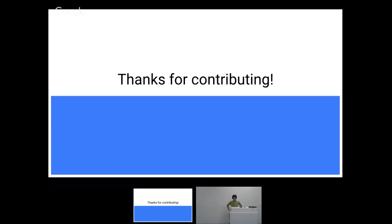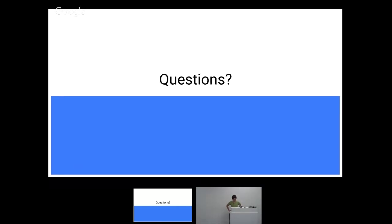Those of you who are contributing, thanks. Those of you who are going to contribute, thanks. It helps. And I can take questions.